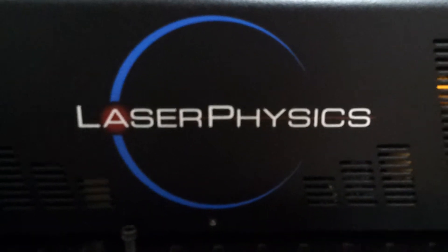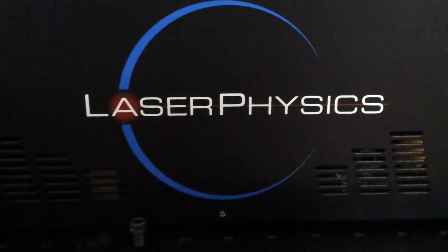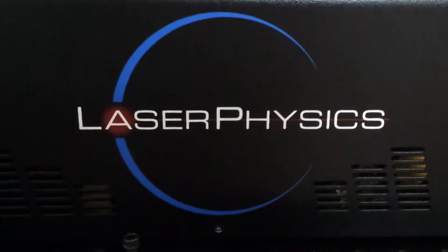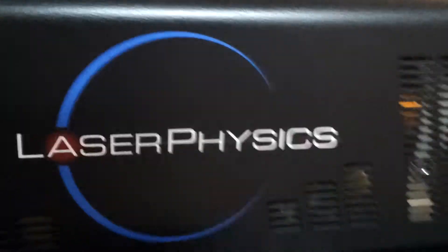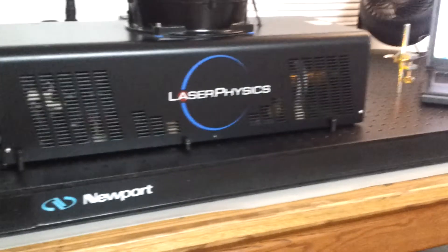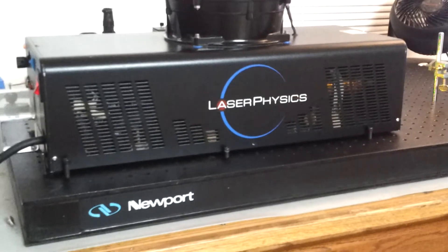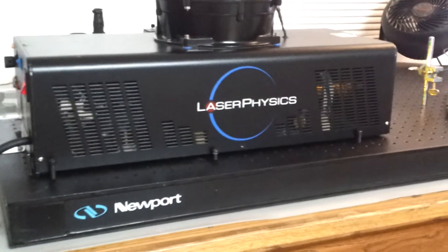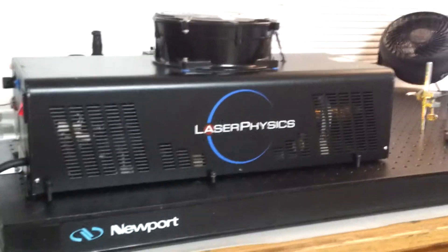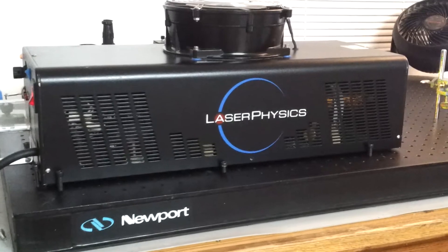Howdy. This is a demonstration of the wavelengths generated by the LaserPhysics 300WC Argon-Krypton Ion Laser.